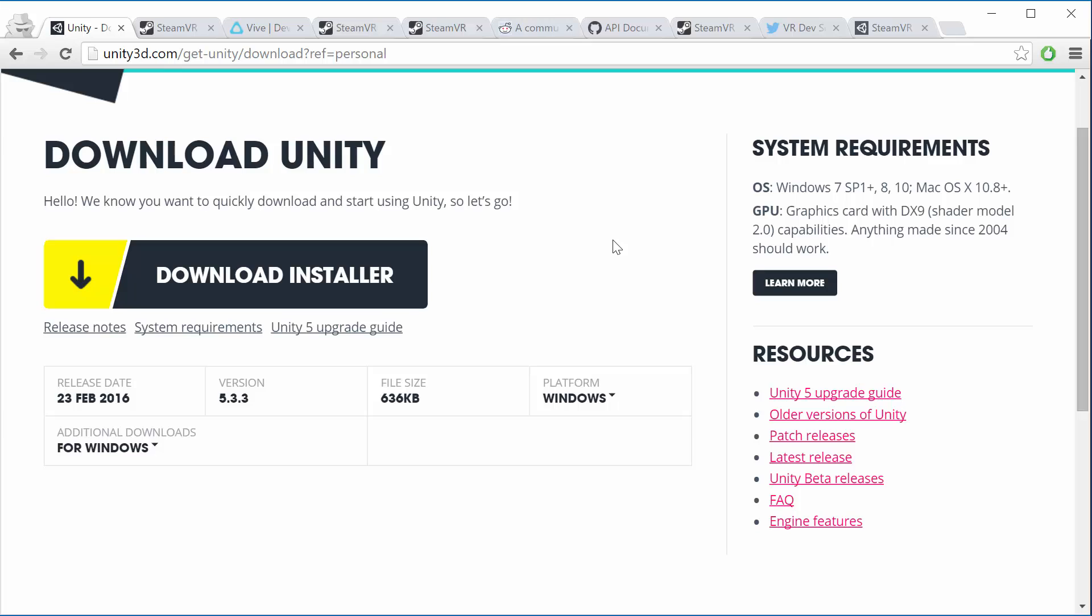It's in beta right now and that's going to have a whole bunch of updates and SteamVR and OpenVR integrations. So I will update this course when that comes out, when that's ready to go. In the meantime, 5.3 is totally fine. It works just great.